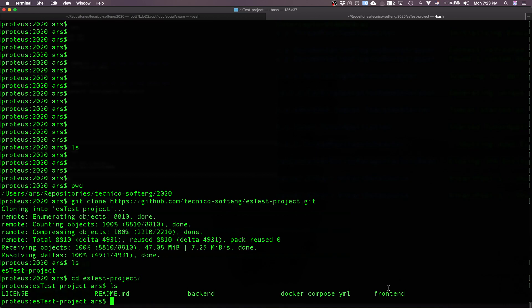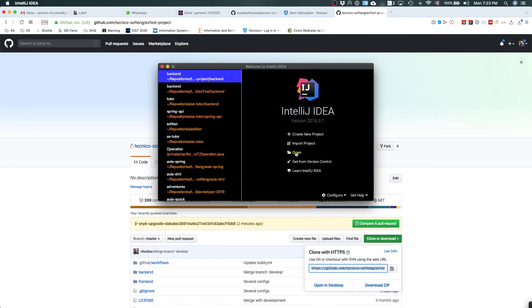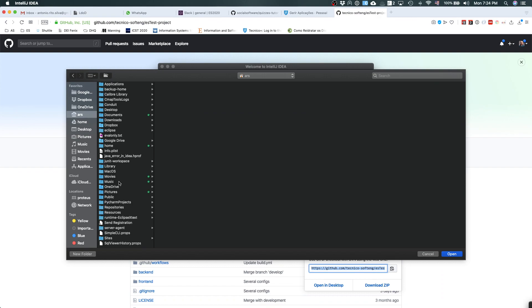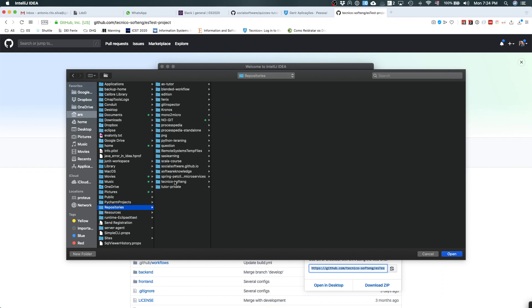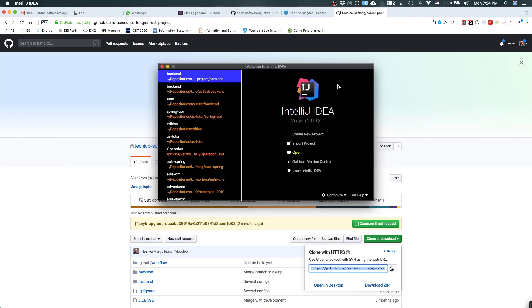Let's start configuring the Java part. To configure the Java part, you need to open the back-end in IntelliJ. I already have IntelliJ here, so you open it in IntelliJ and you need to configure one file — I'll explain which one it is. I'm going to open the back-end, and it's going to take a while because IntelliJ is going to compile and parse the code.